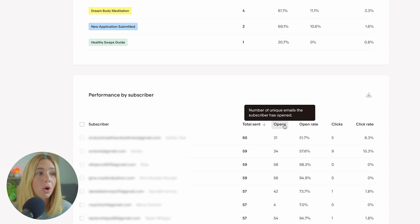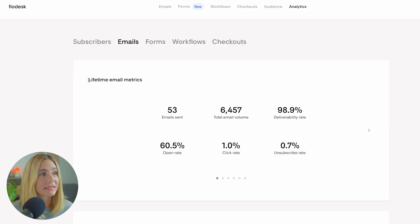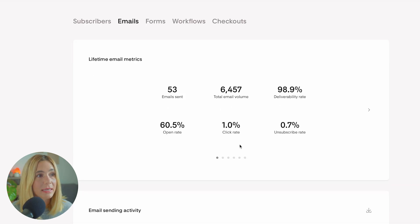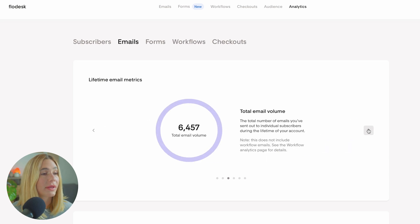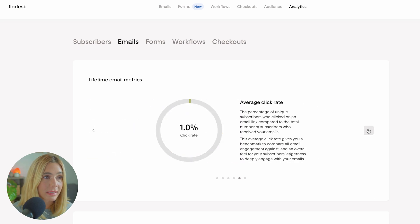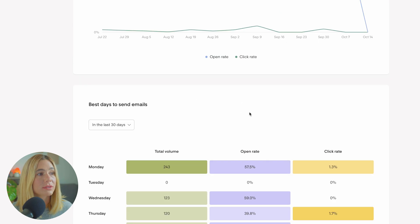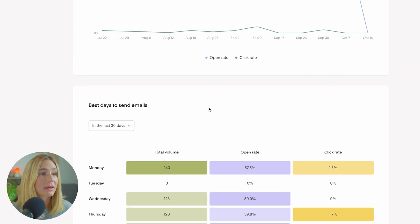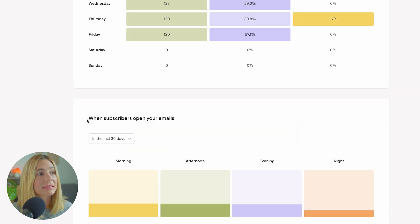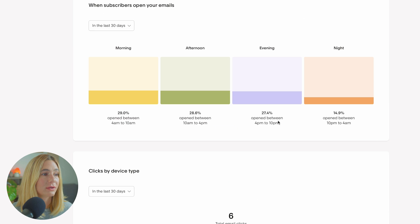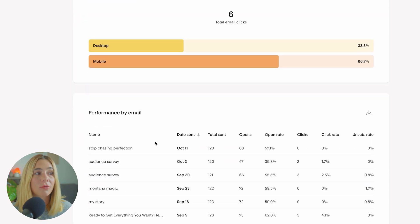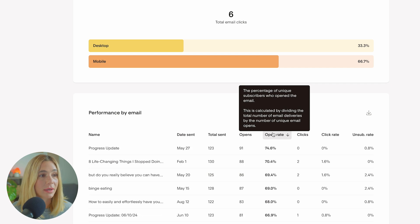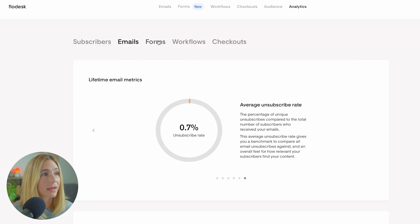If you go over to emails, here you can see the lifetime email metrics, deliverability, unsubscribe rate, click rate, etc. You can also scroll over and see how many emails you have sent, total email volume, average open rate, average click rate, and average unsubscribe rate. You can also see best time to send emails - whether that's a certain day of the week, the total volume, open rate, and click rate. Here you can see in the last 30 days when your subscribers open their emails and if they were on desktop or mobile. You can even see performance by email. If you want to sort highest to lowest, you can click at the top and see.